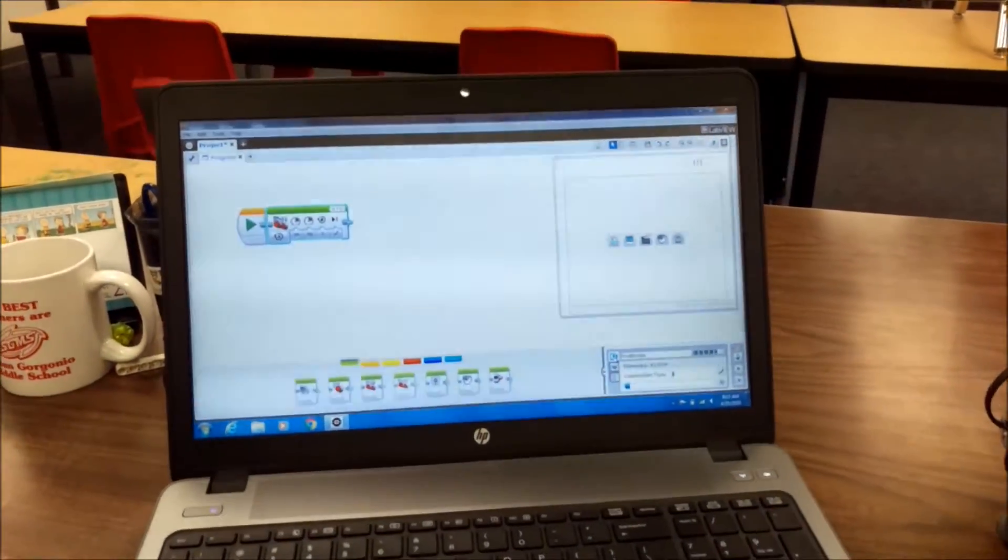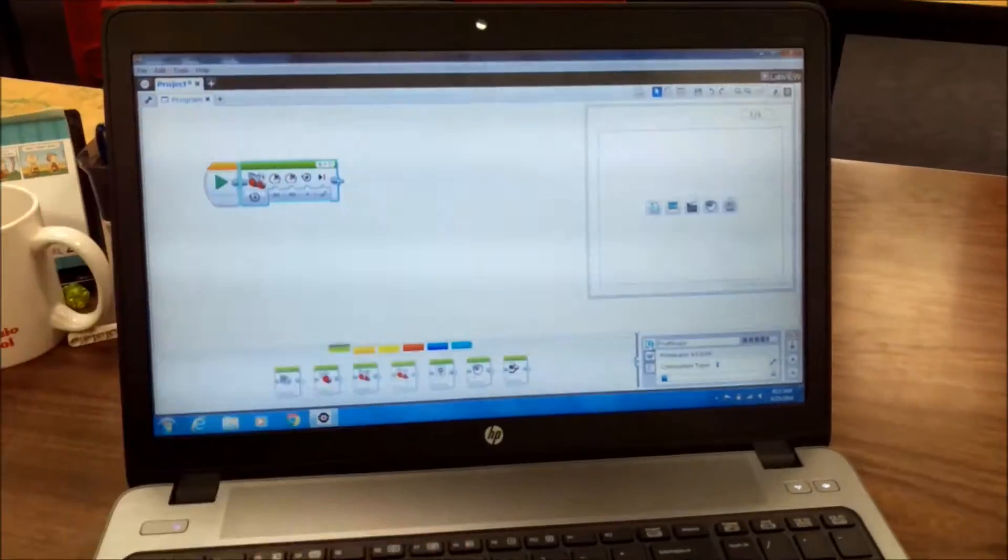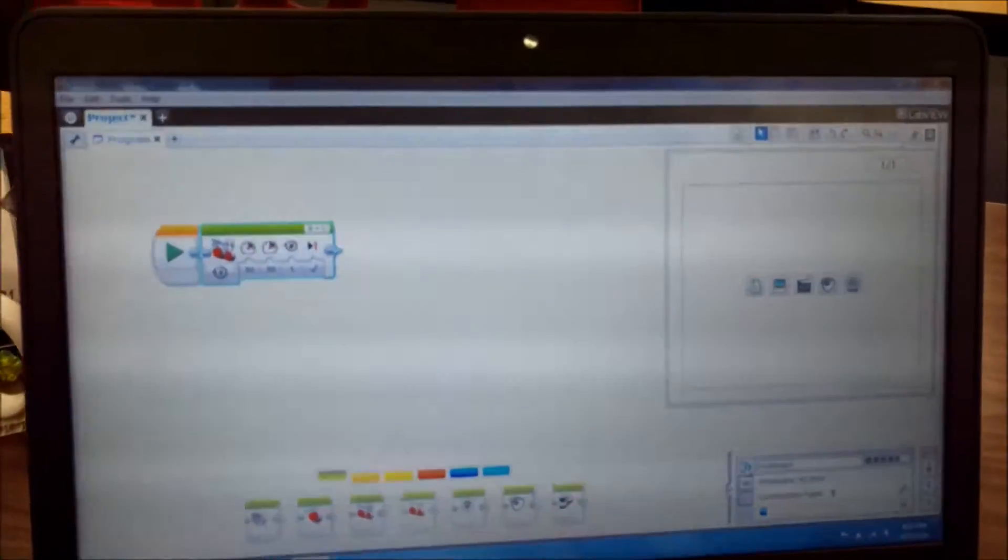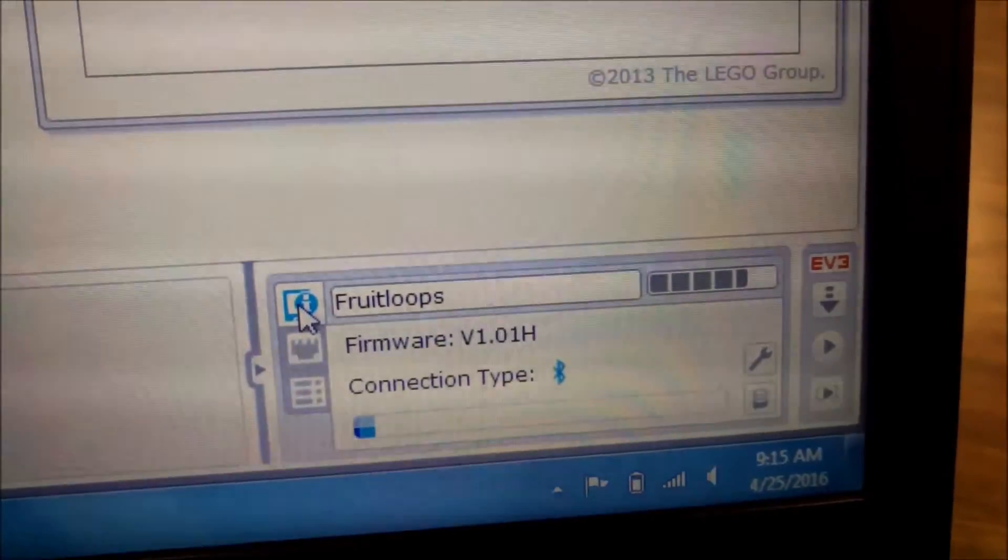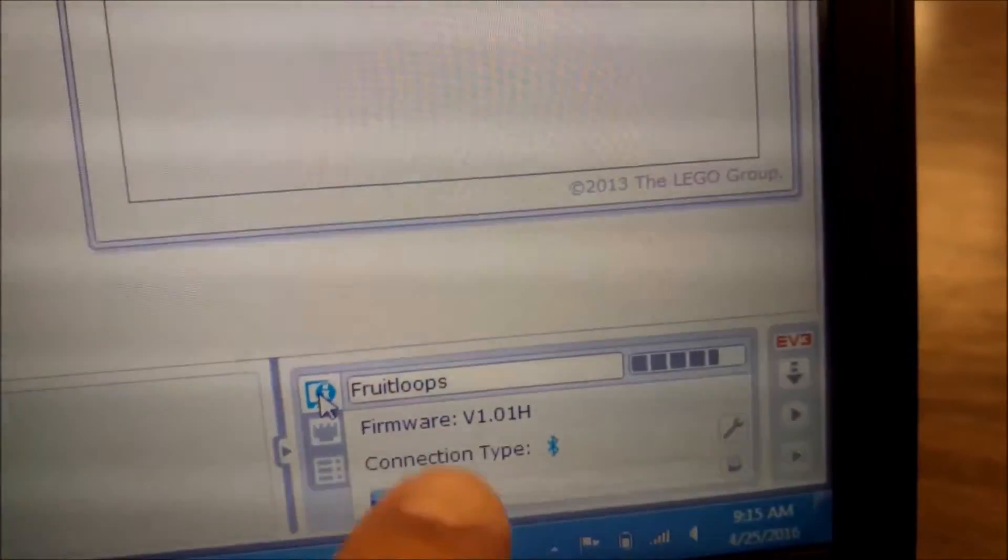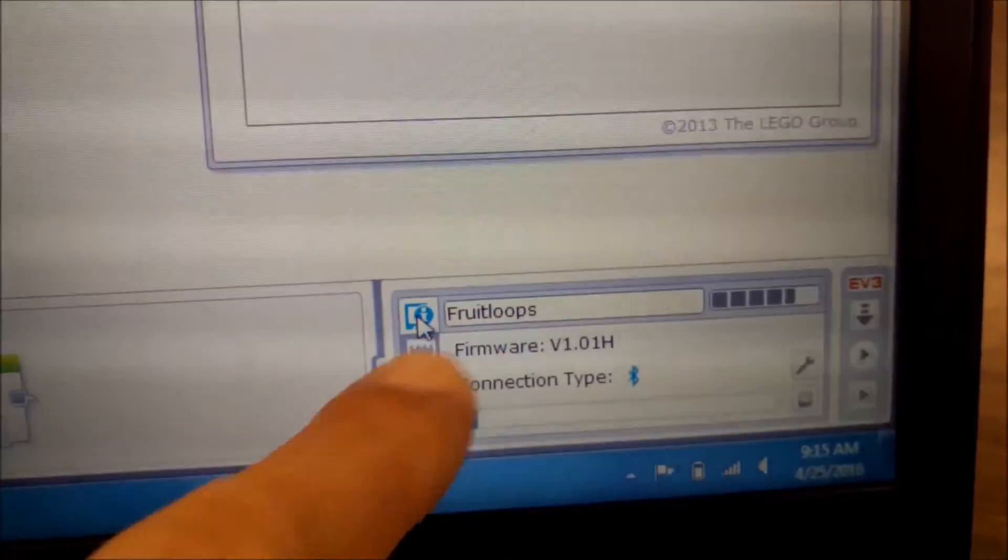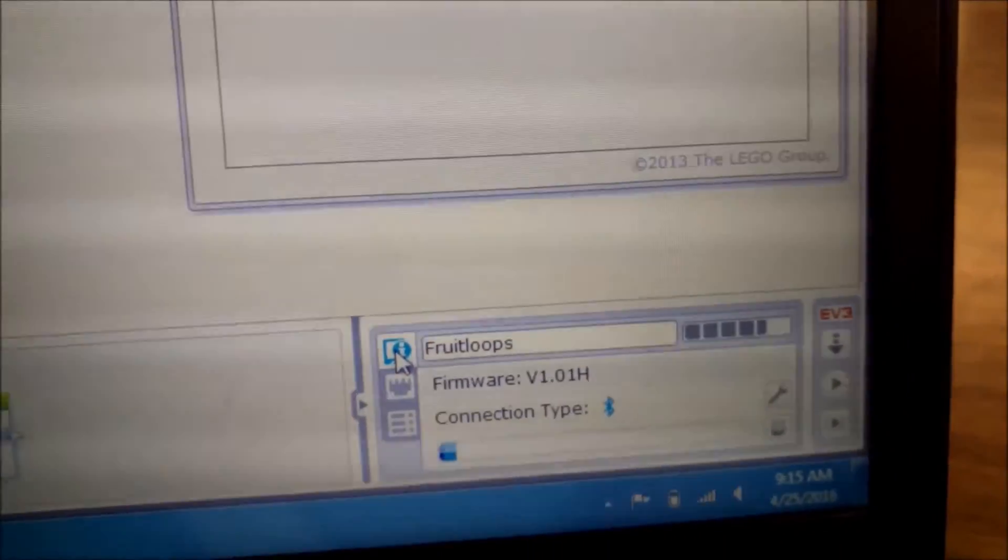First things first, I opened up the LEGO software here and I have a brick and it is called Fruit Loops. It's Fruit Loops up here.